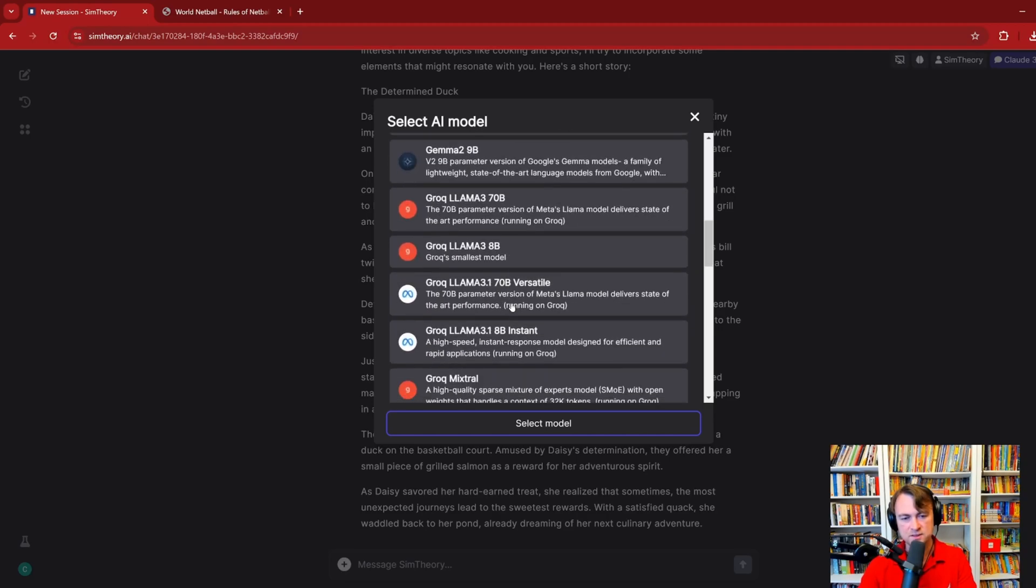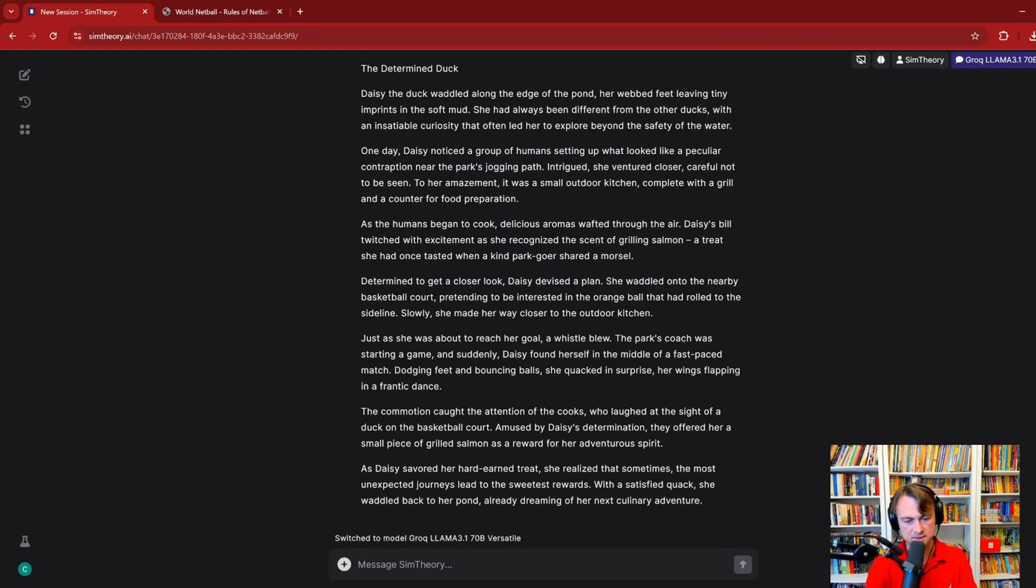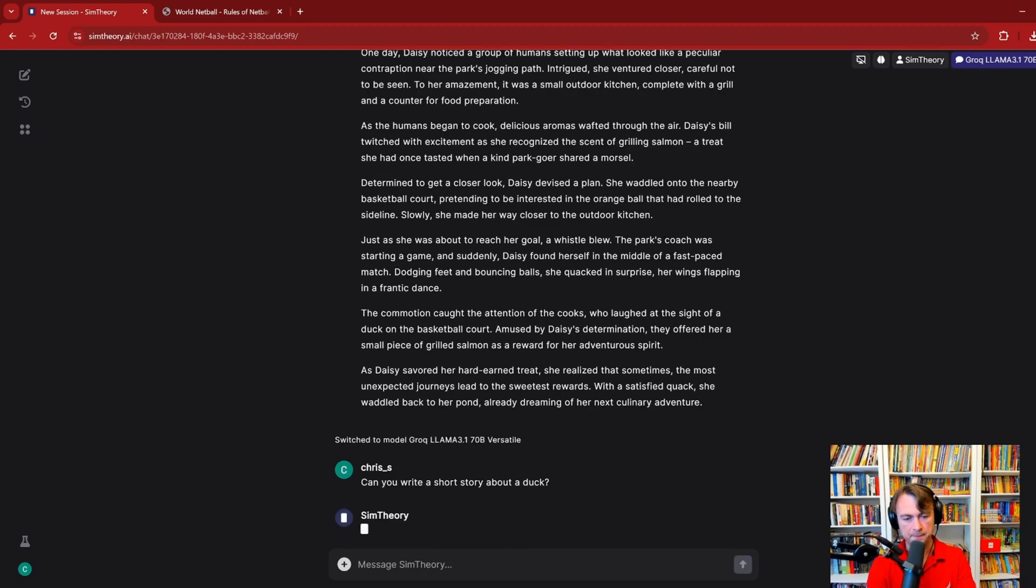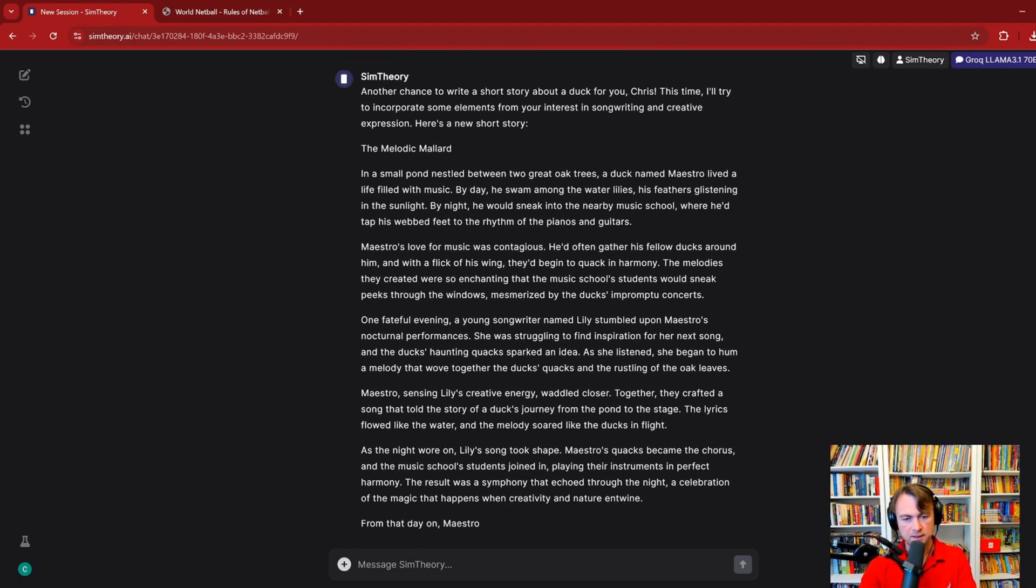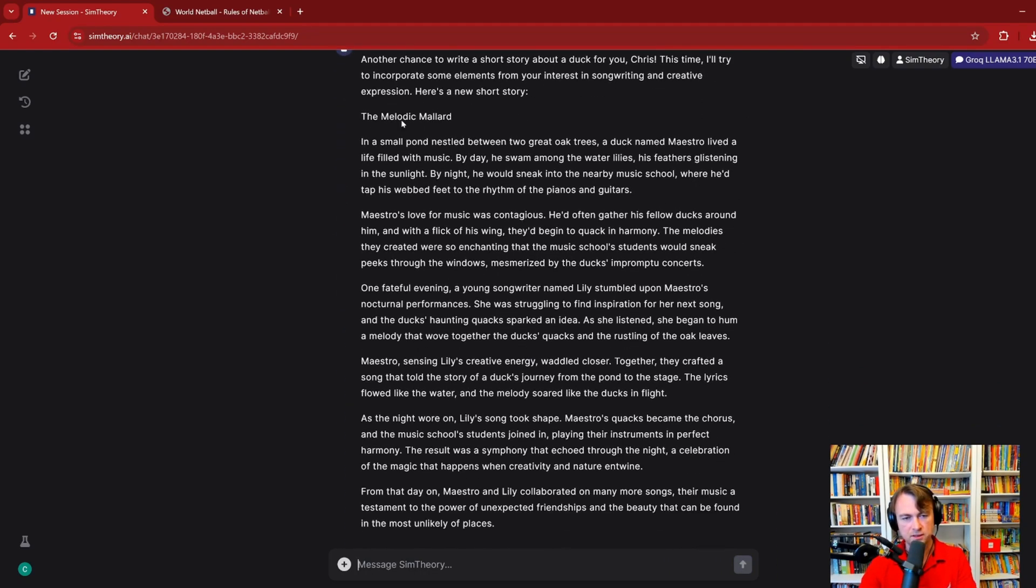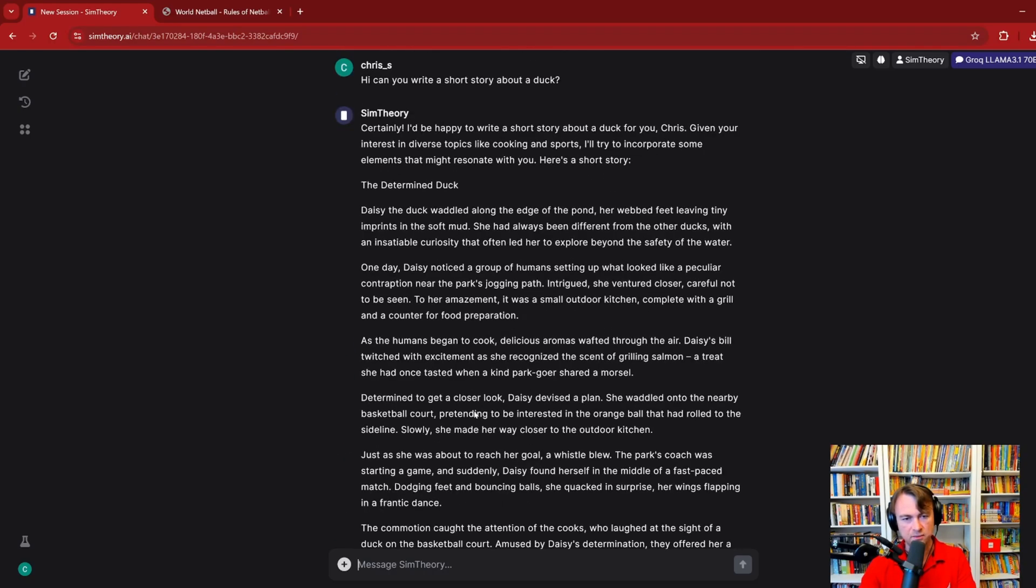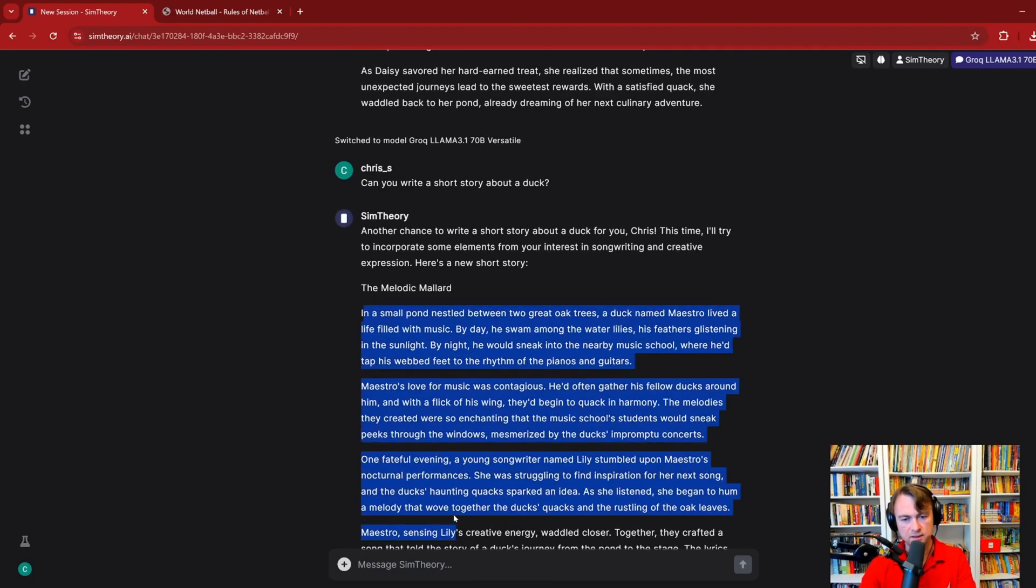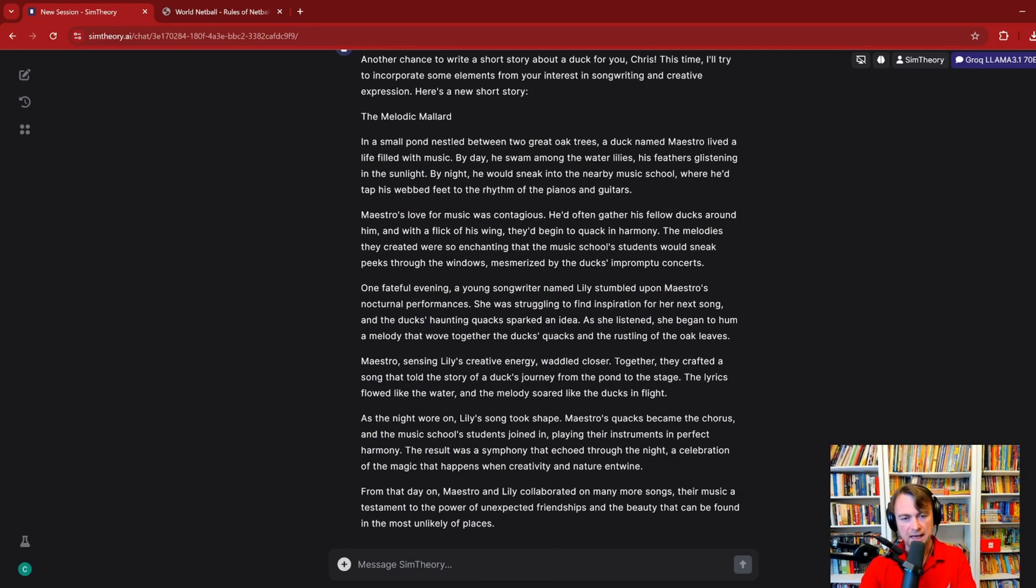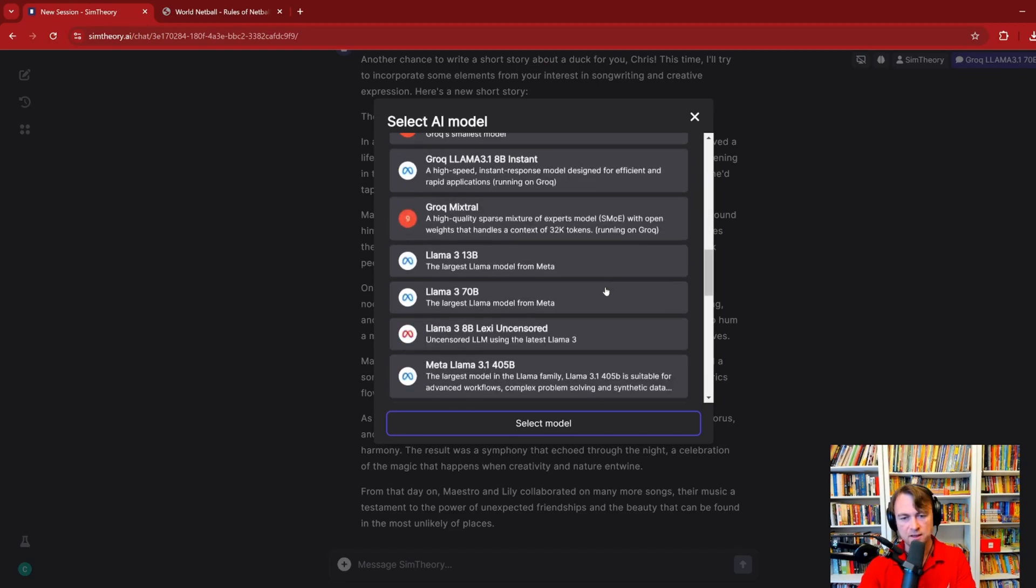So, now let's switch to a model like Grok Llama 3.1 70 billion versatile. And I'll say, can you write a short story about a duck? Now, firstly, note how much quicker that came in. Secondly, we get a different story coming in. And if you looked into it deeply, you would see subtle differences in the way the different models did this.